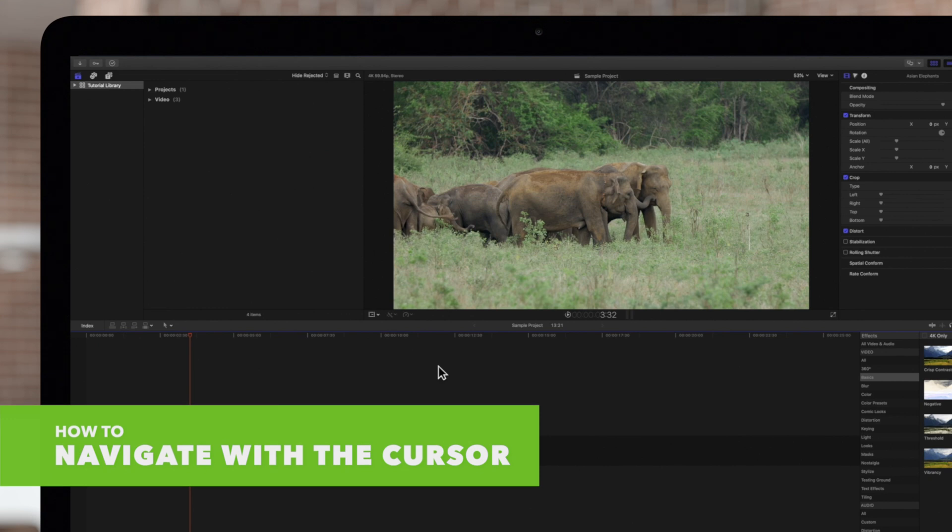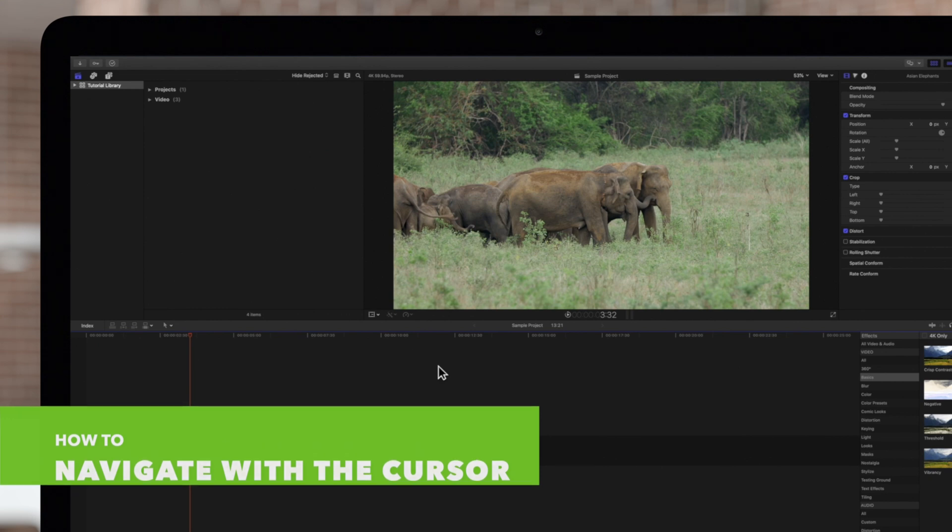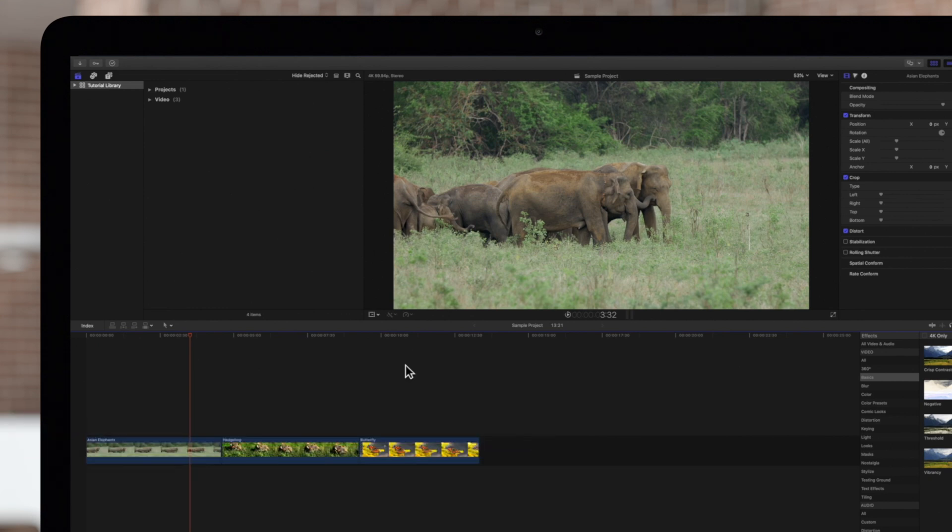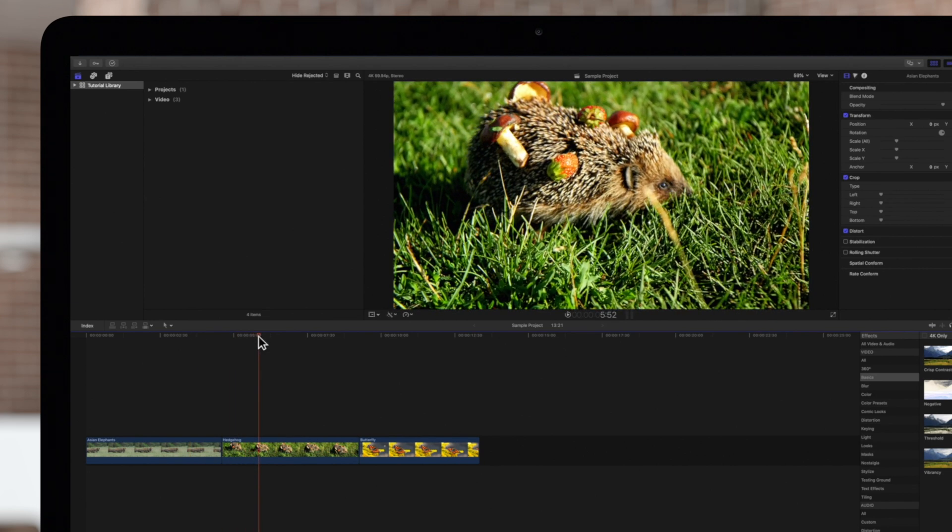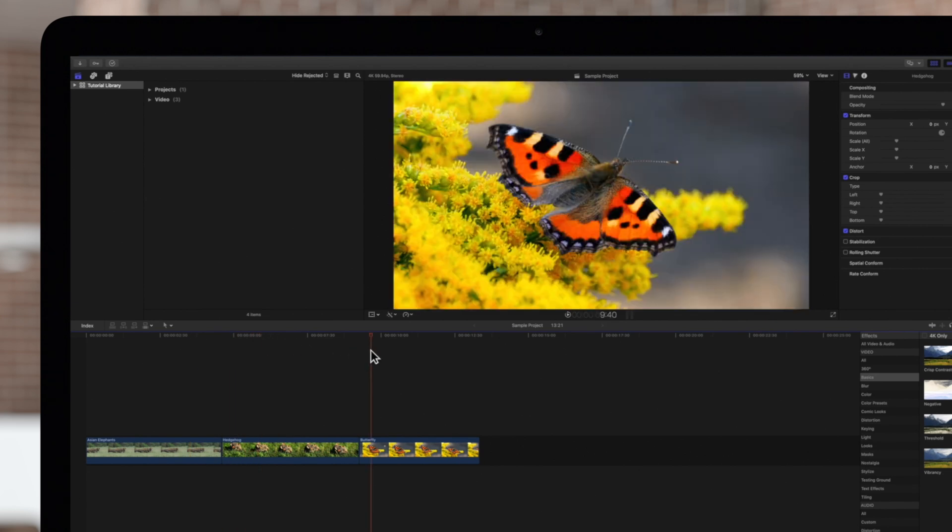The easiest way to navigate is by using your mouse to move the playhead. You can click and drag the playhead wherever you want, or simply click where you want to move the playhead.